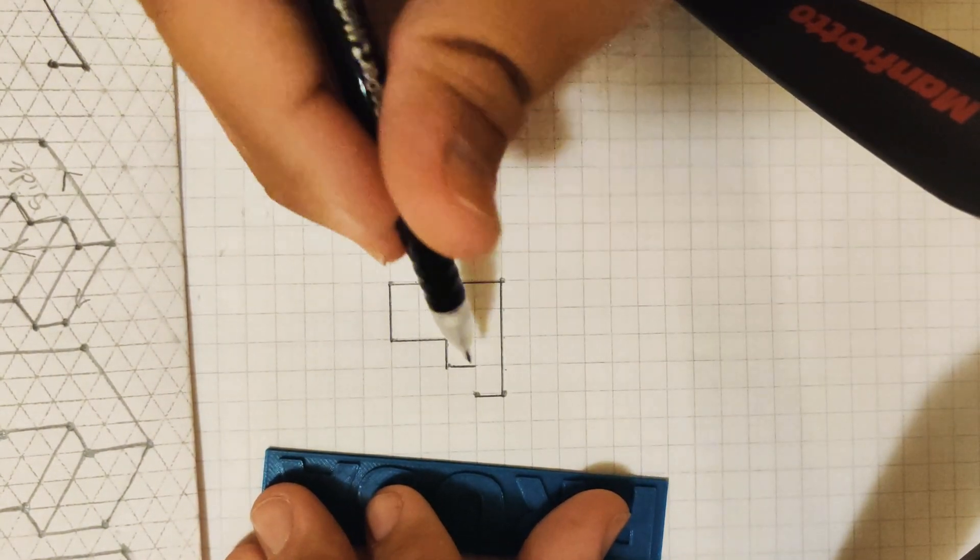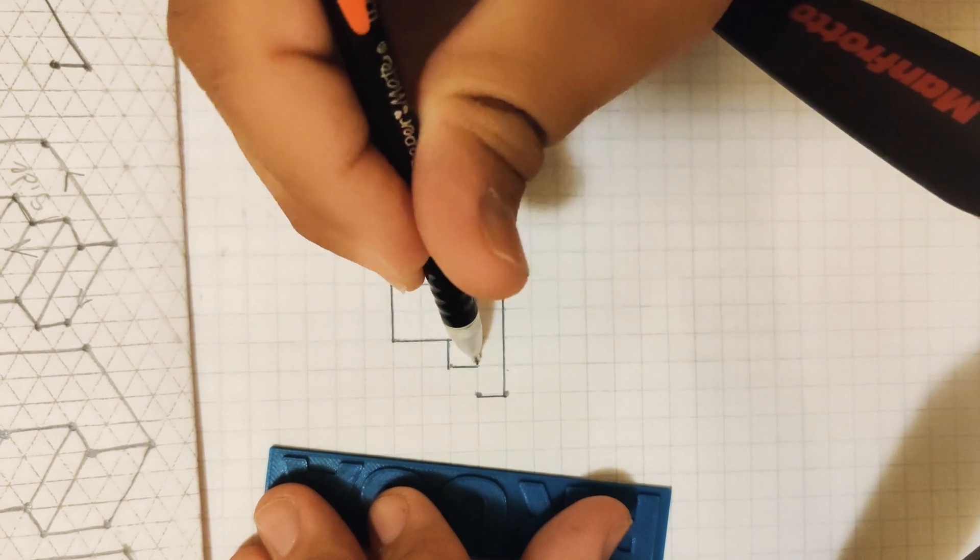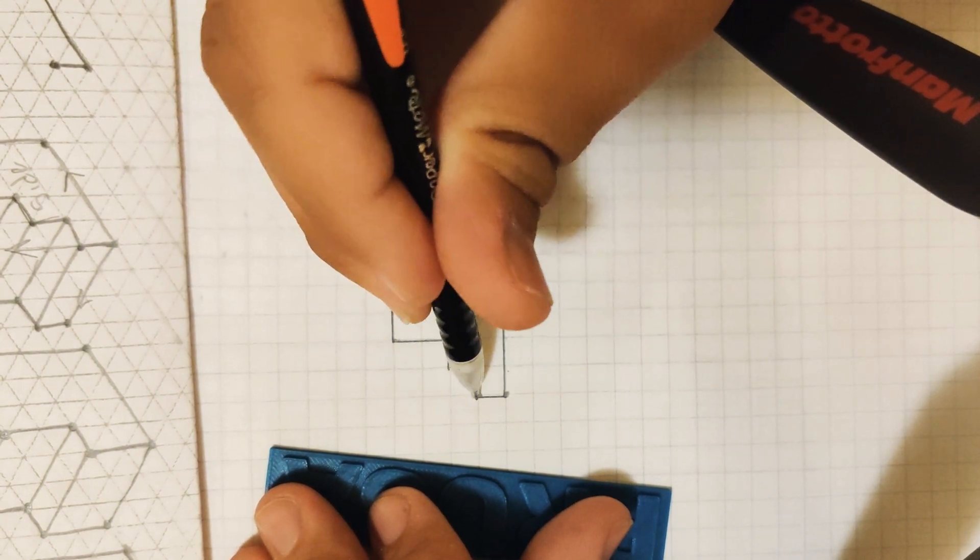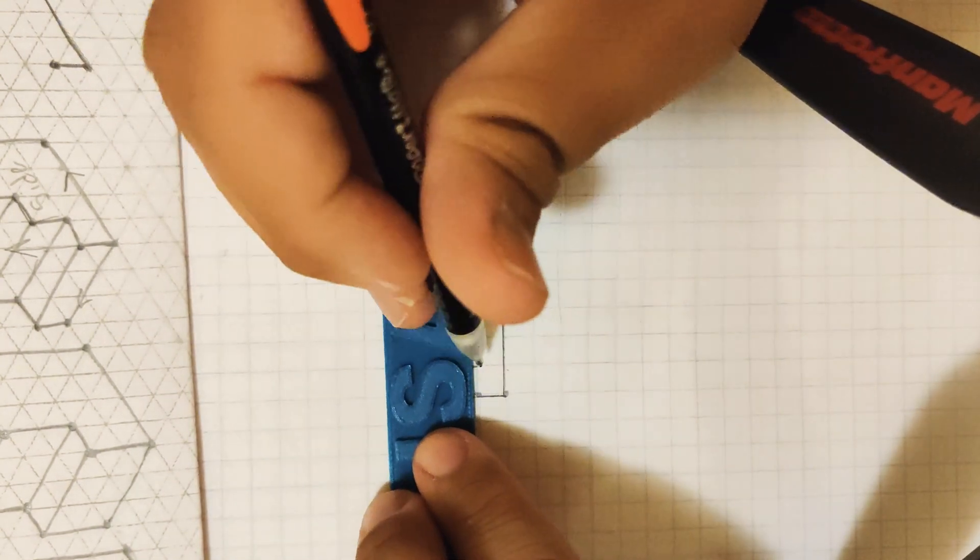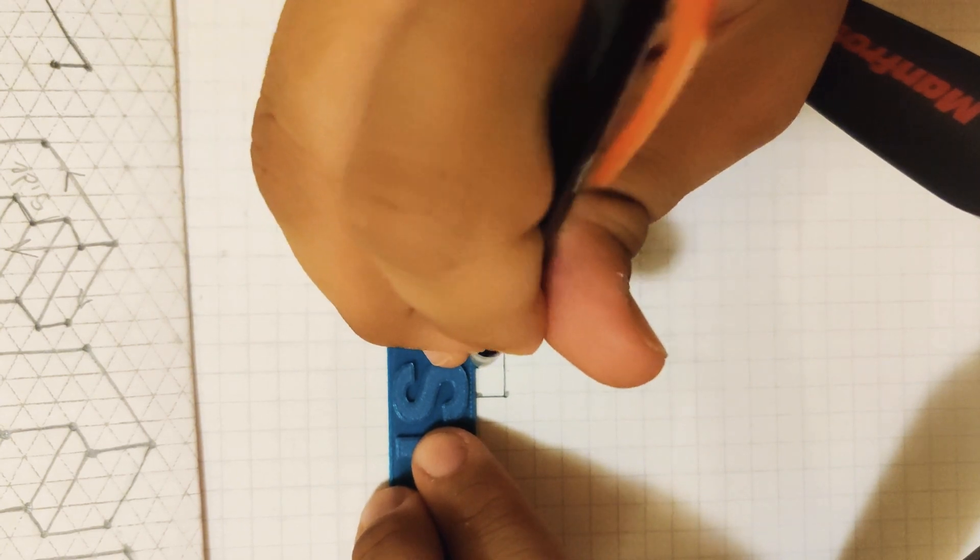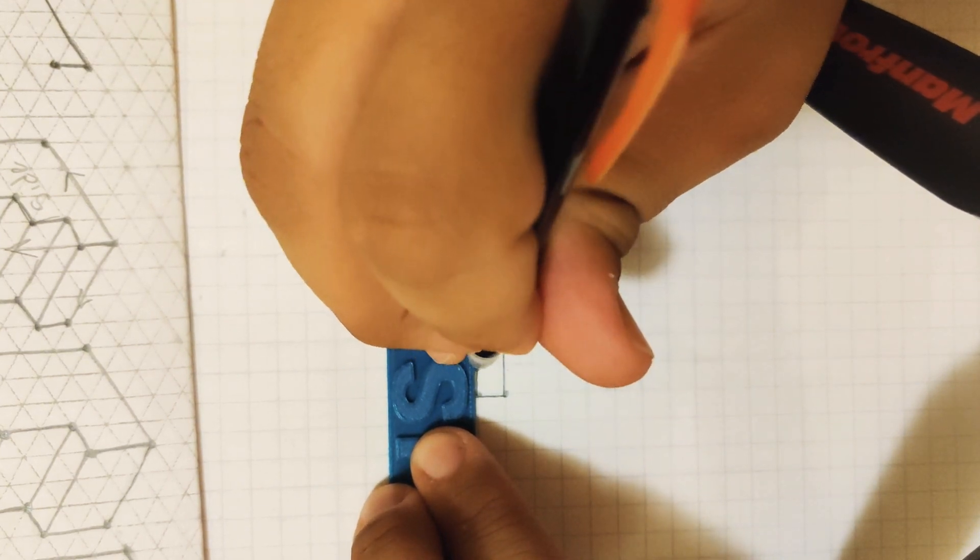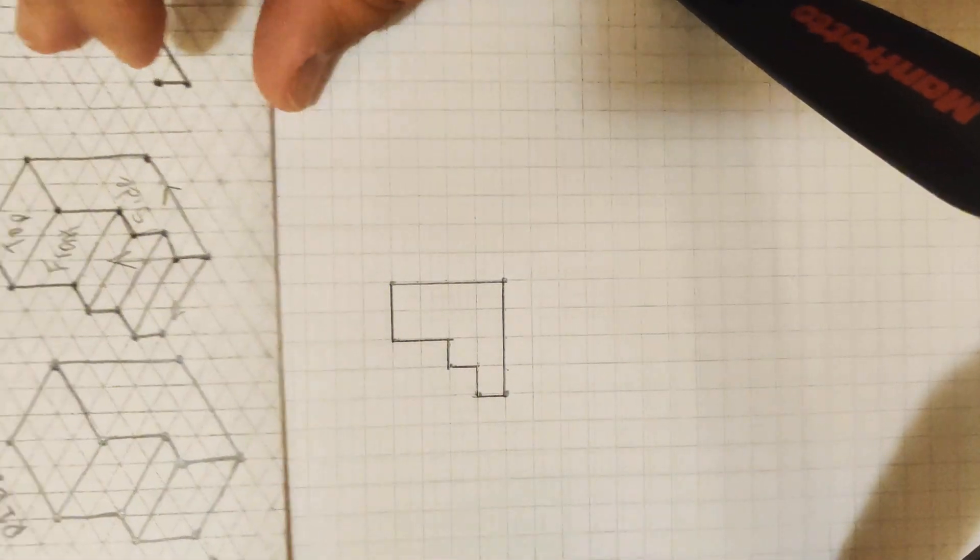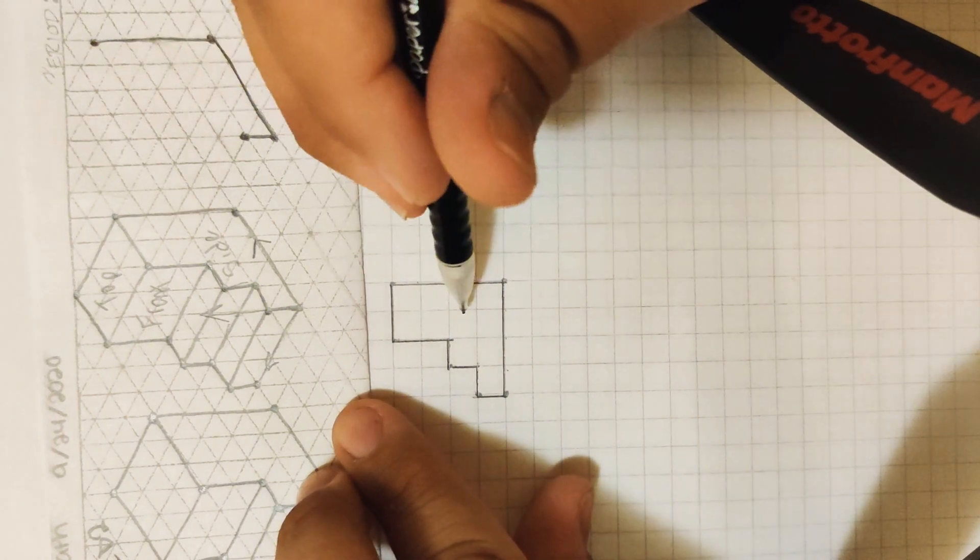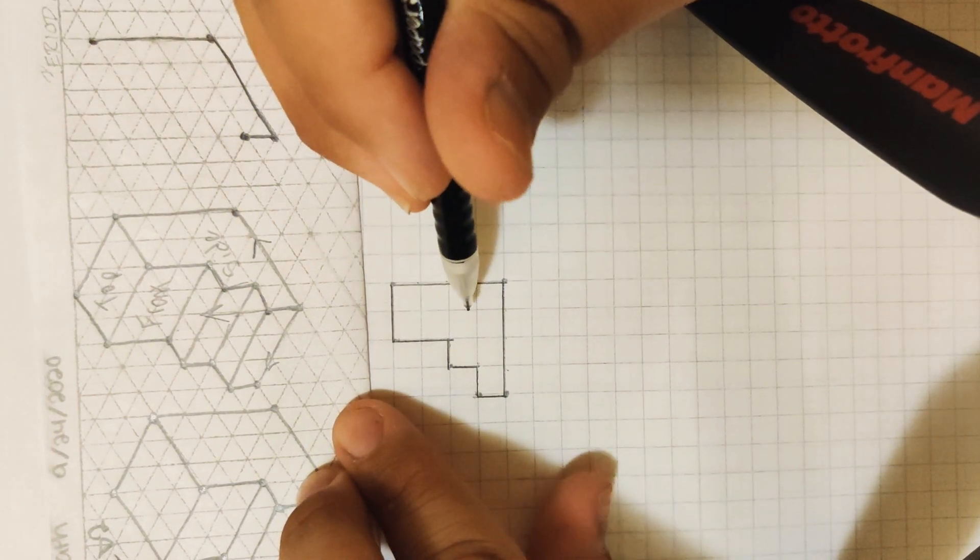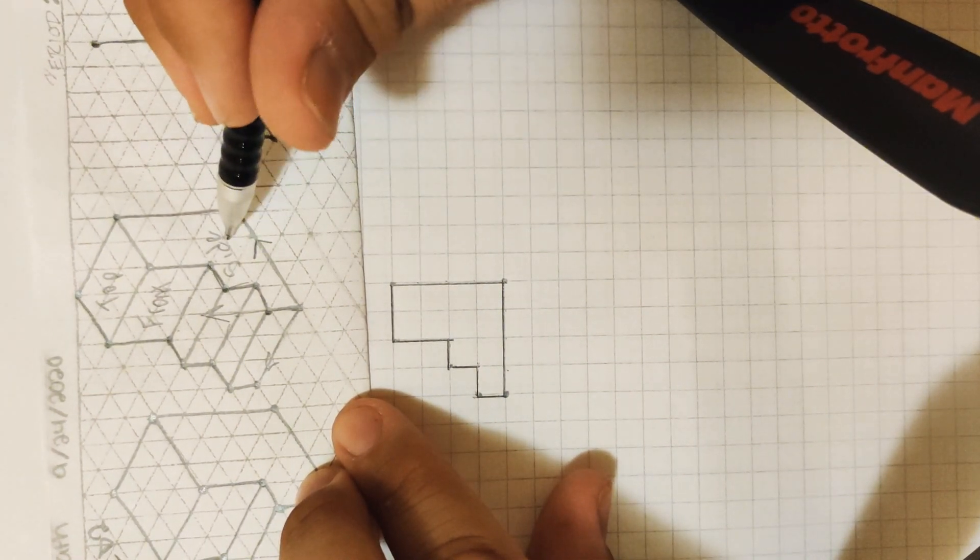And finally, for those who guessed it, you'd be correct in saying we can connect these two lines with our final horizontal line. Look at that. So now we have a two-dimensional view of our side face.